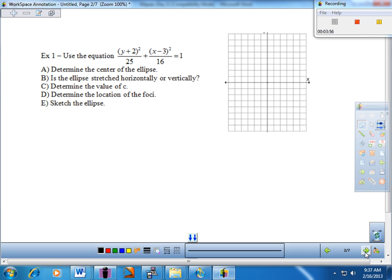There are different types of problems: going from an equation to a graph, or maybe even vice versa. Let's go for Example 1. First order of business is to determine the center. H and K is the center of the ellipse. H goes with the X, so hopefully you see it's 3. And this is just like saying Y minus negative 2, so the center is (3, −2).